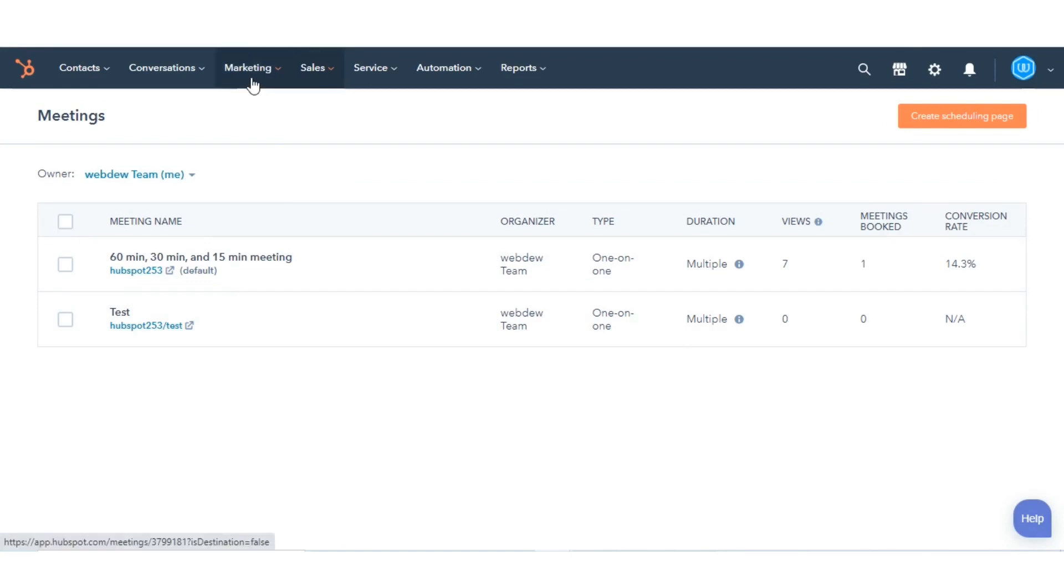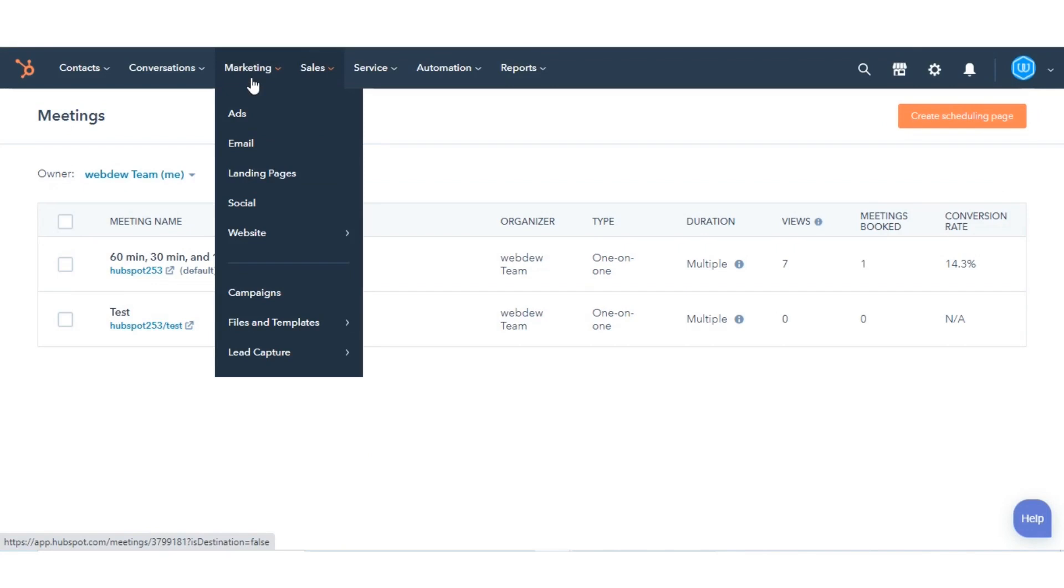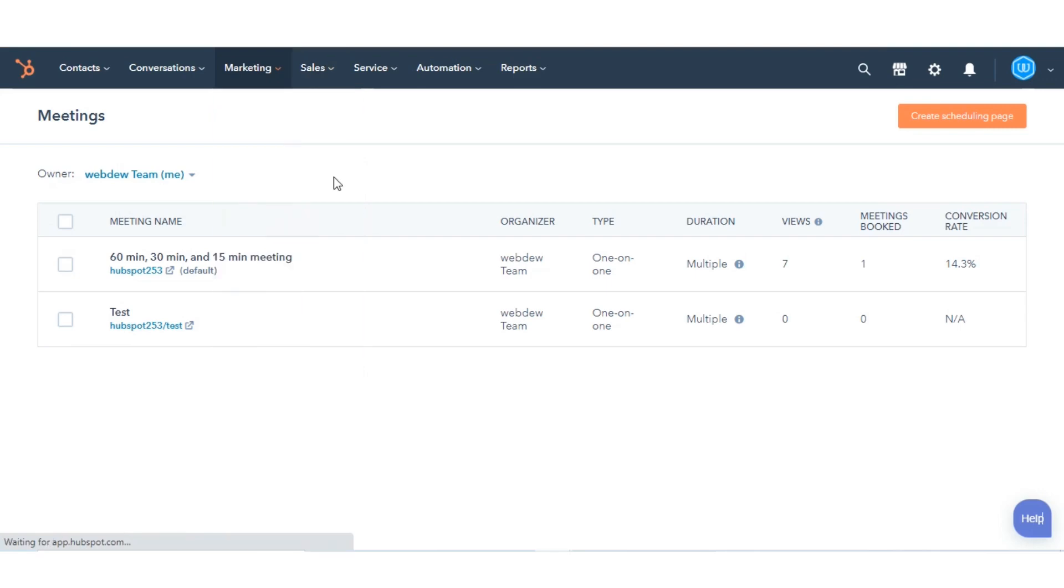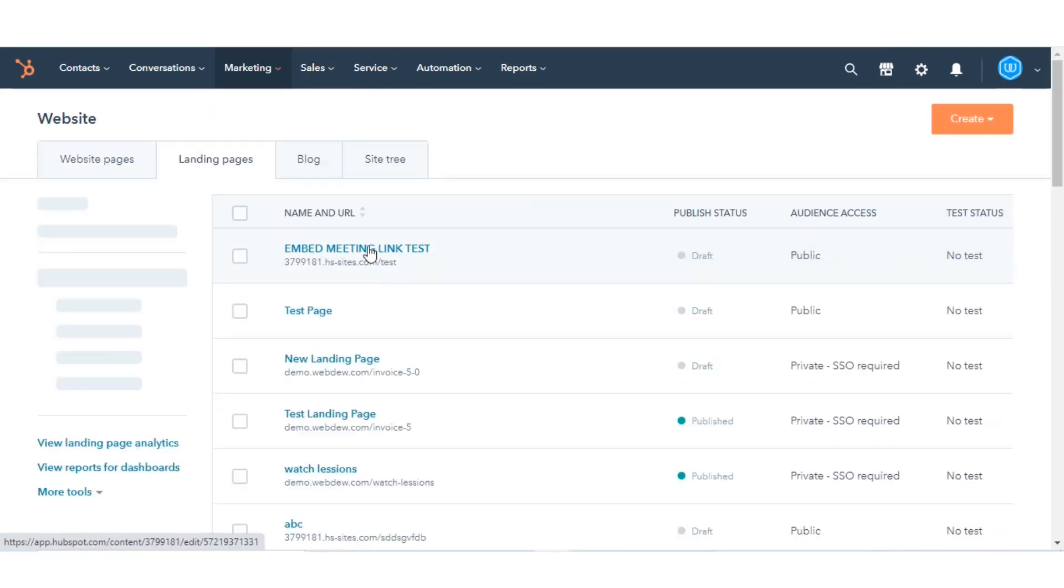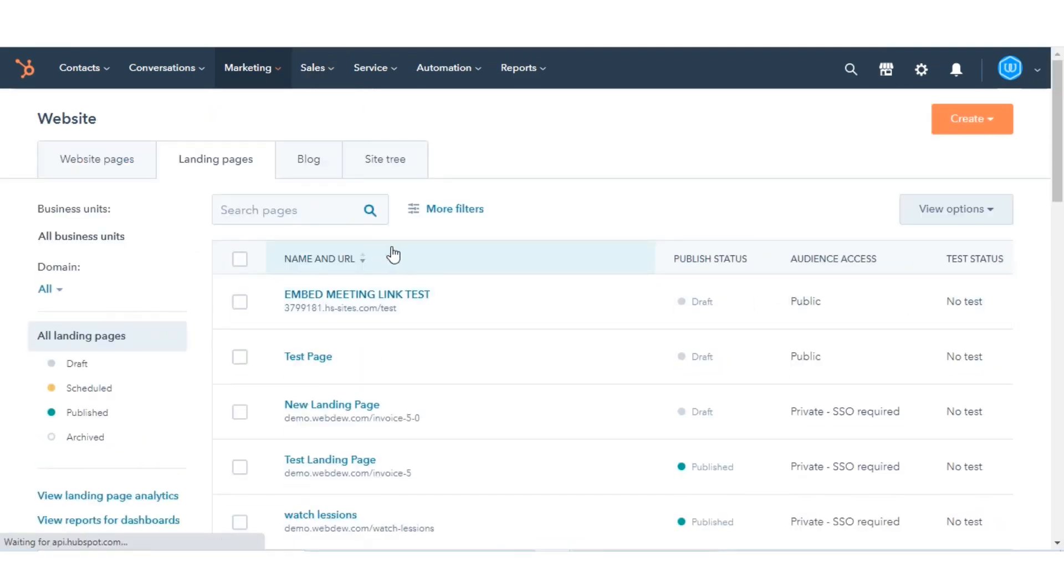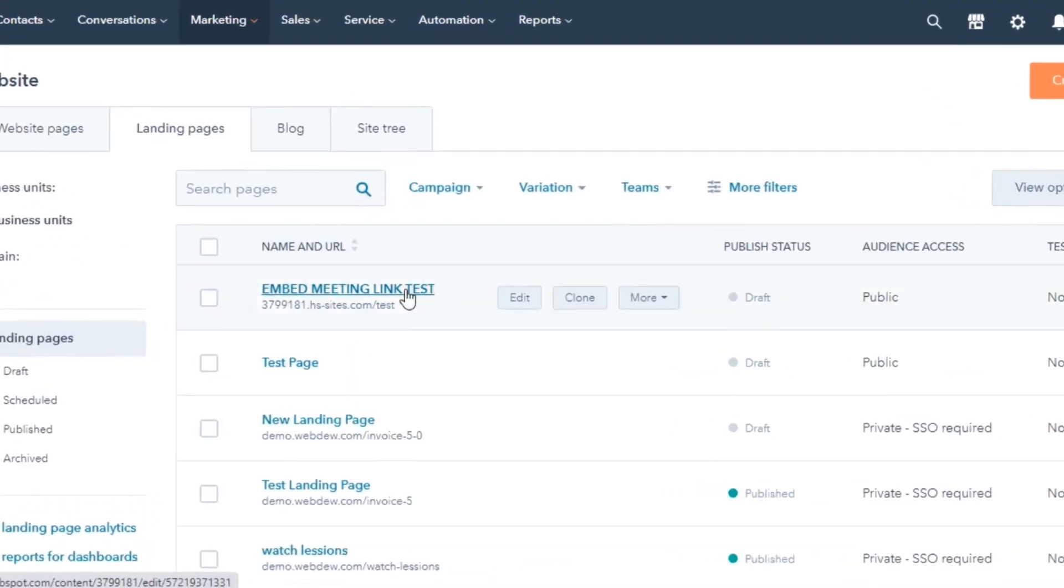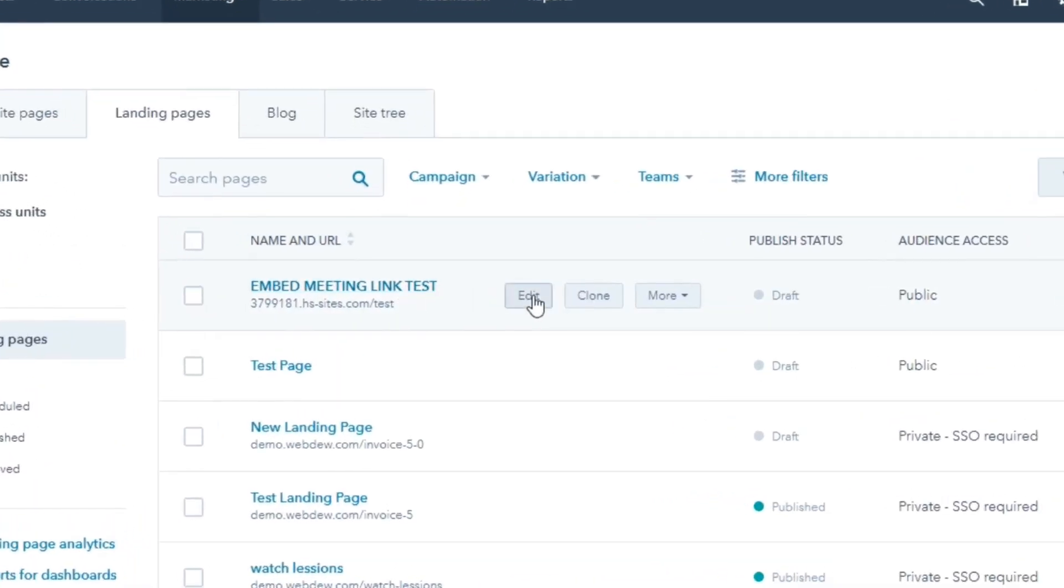Let's try embedding it on one of our landing pages. In your HubSpot account, navigate to Marketing and select Landing Pages. Hover over the page where you want to add the Meetings module and click Edit.